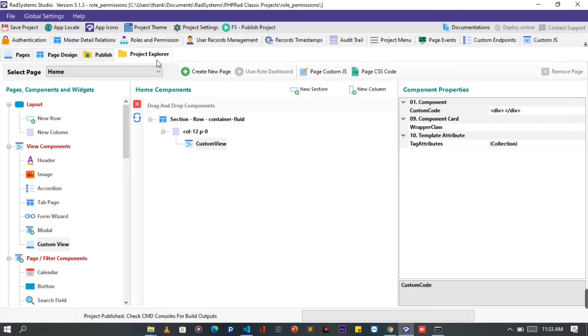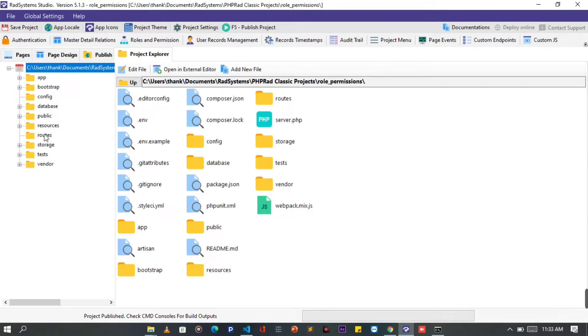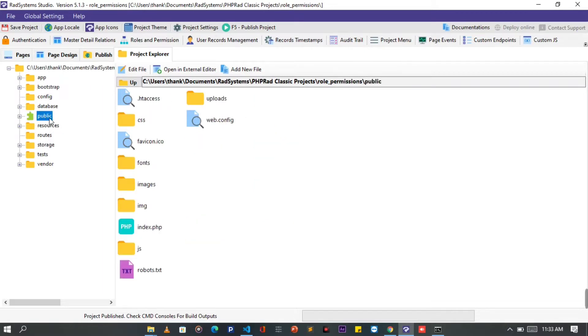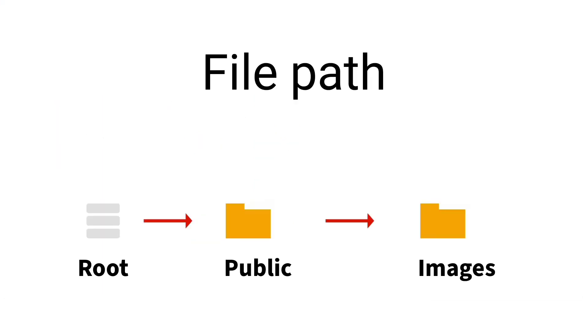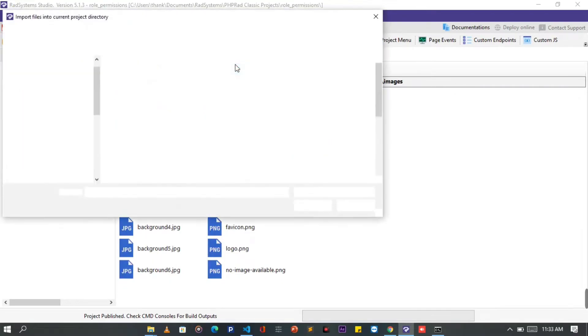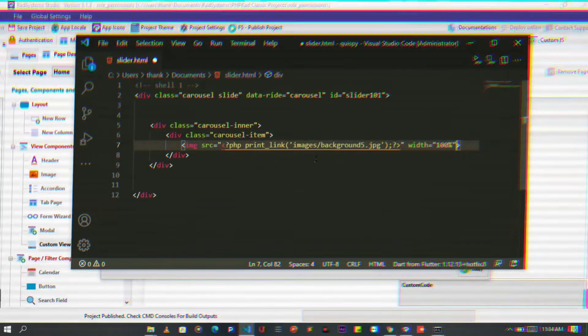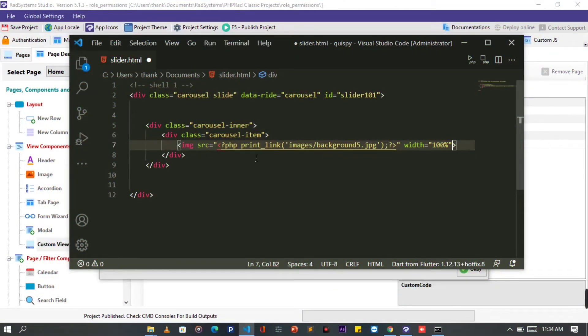Before we continue, let's take a look at the image path from our project. So I'm going to click on the project explorer button from the top. On the root directory, locate the public folder, then the images folder. You can easily add a new file to the active folder using this button. Back to our text editor.